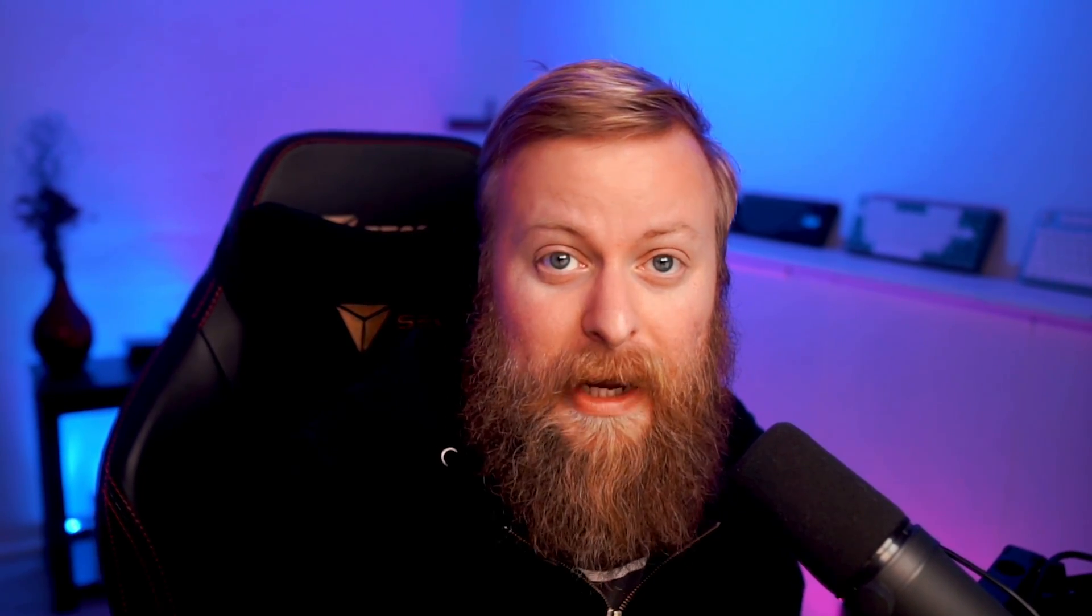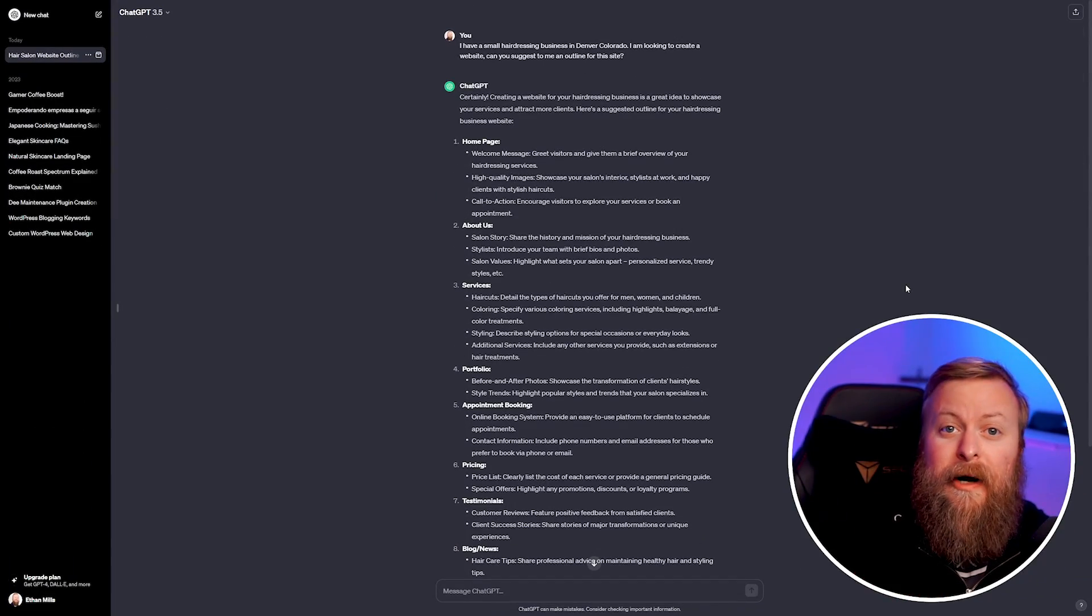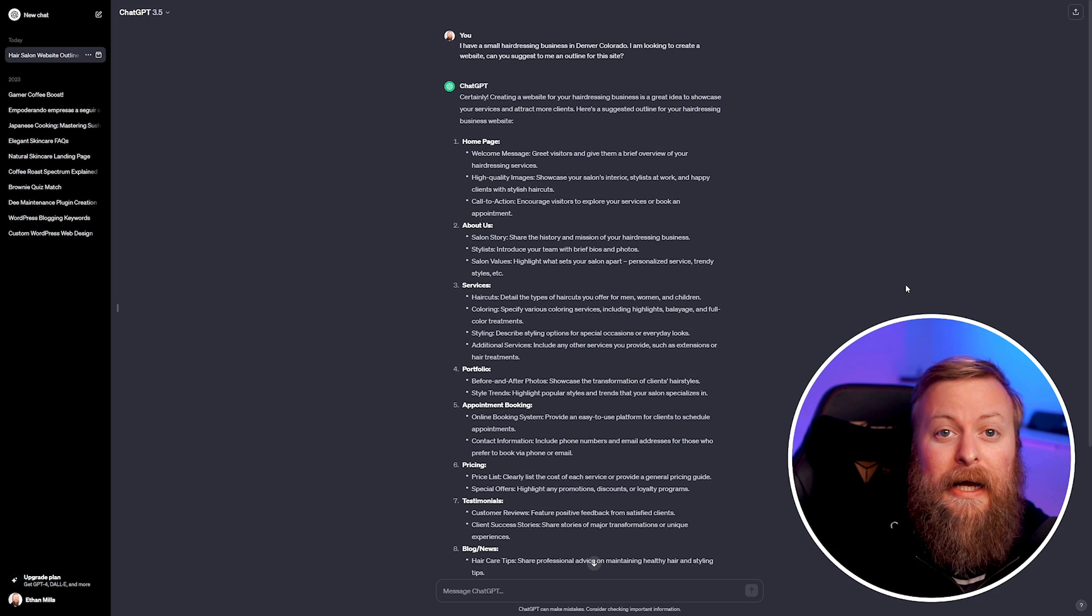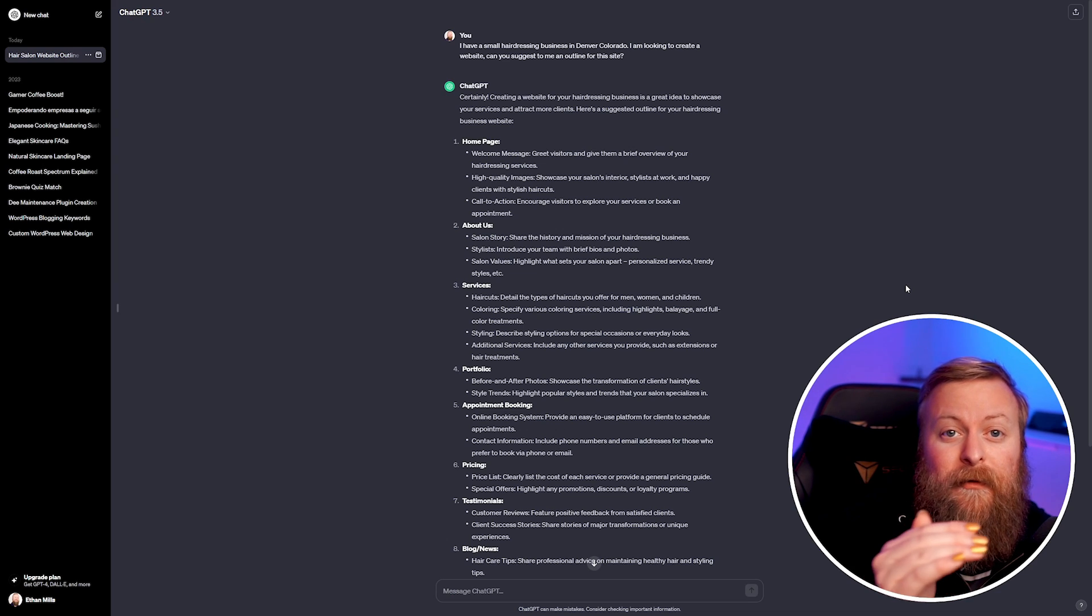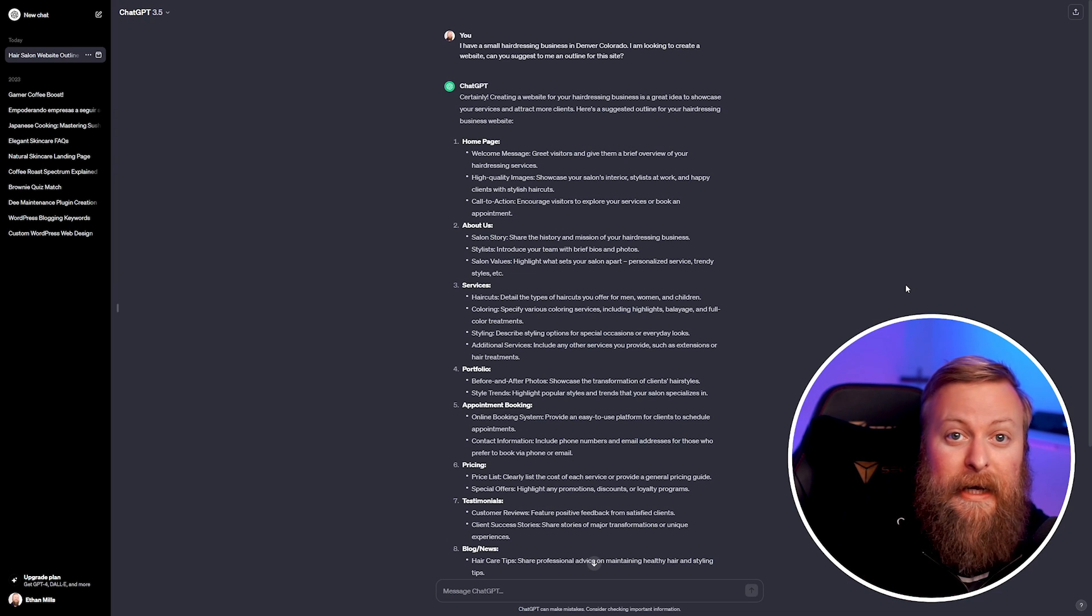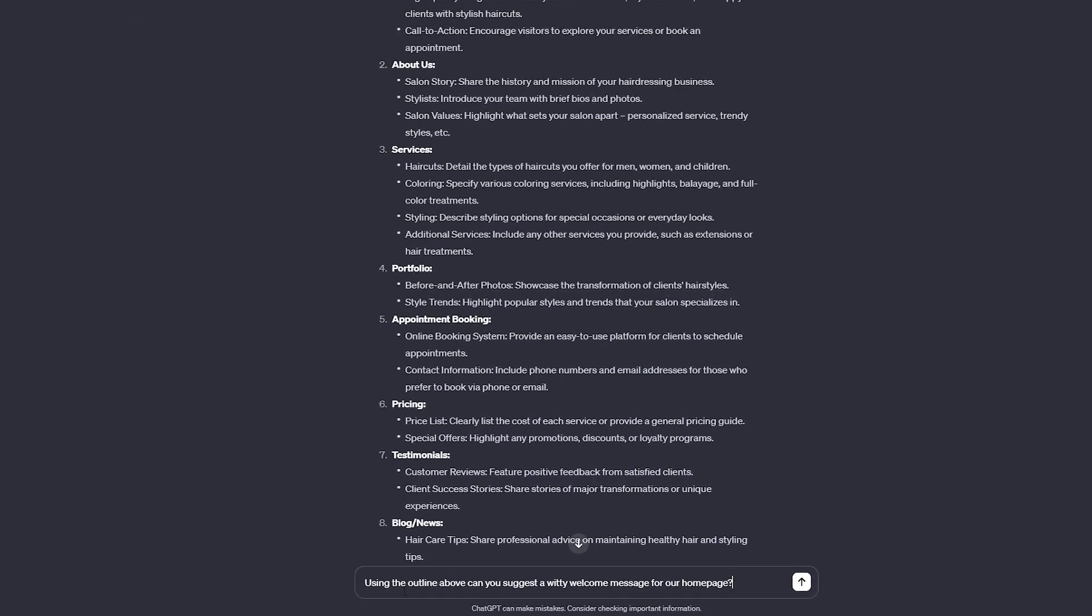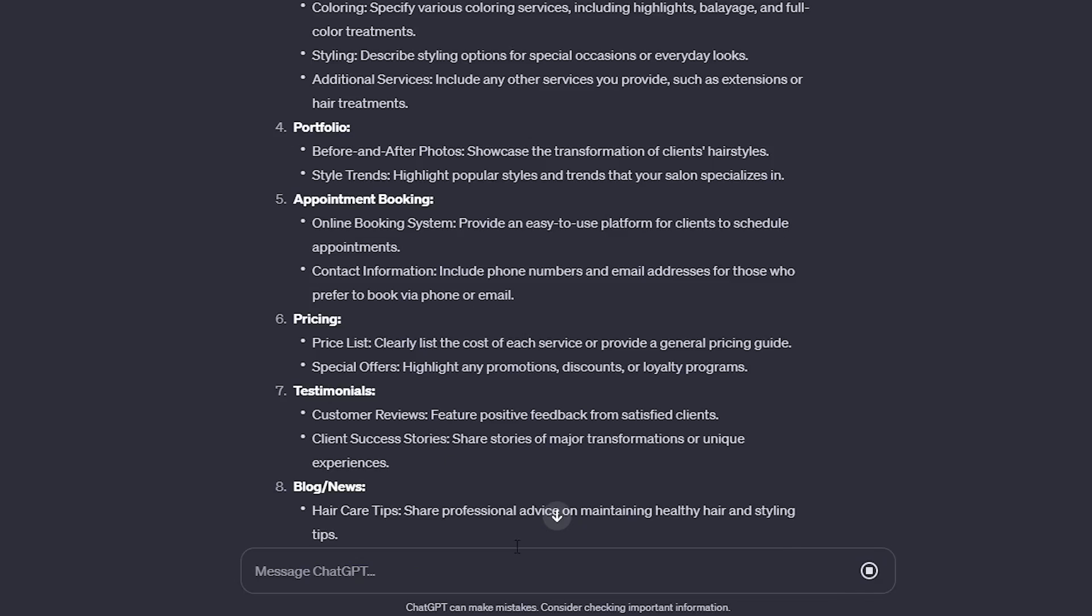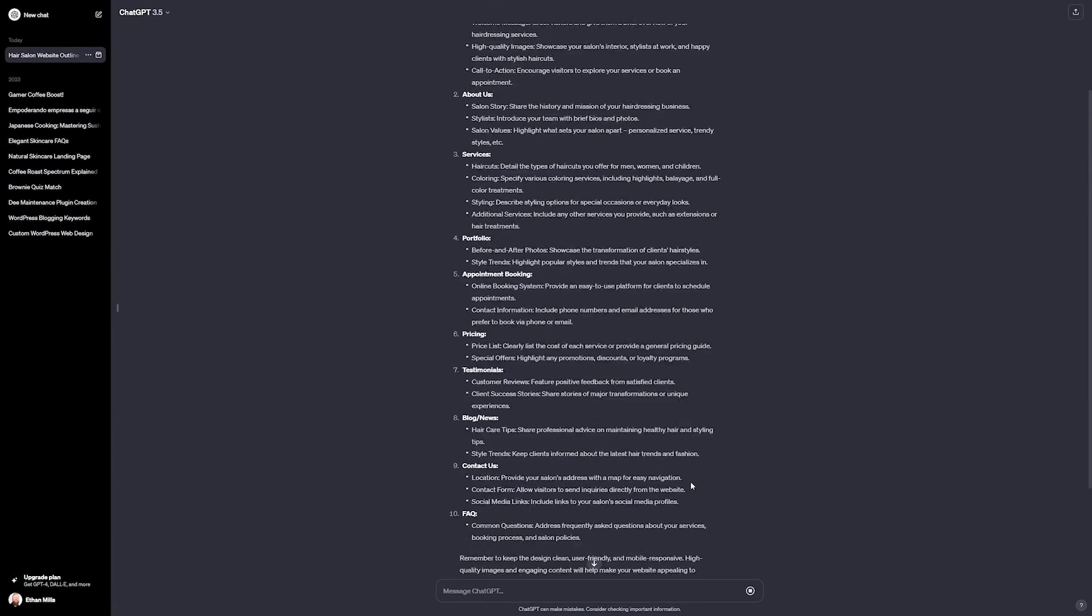I'll show you how to do that real quick. If you've already used ChatGPT to help you with your outline, you can pull information from this outline to help you build out your pages as well. For instance, I can tell it to use the outline we've already created above to suggest a witty welcome message for our homepage. Let's send this message and let ChatGPT do the work.